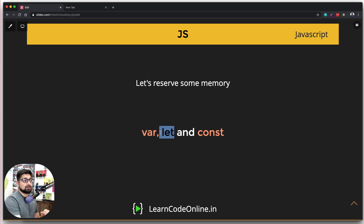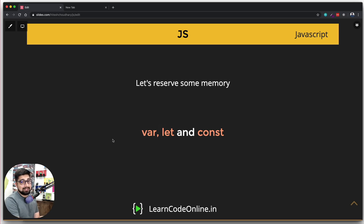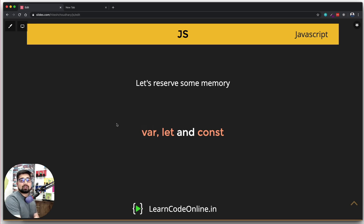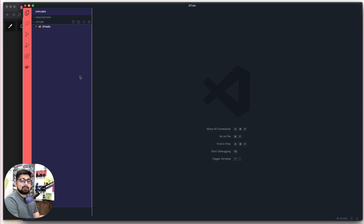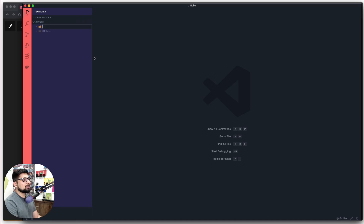There is another keyword for a similar purpose which is let, but we can't understand the difference between var and let just yet because a lot more needs to be understood first. So let's go ahead and see how var can be used. Let me open up VS Code — I have my entire folder open here which is 'jstube', and I'm going to create a new folder called '02 basics'.